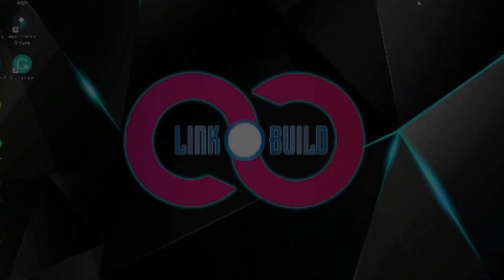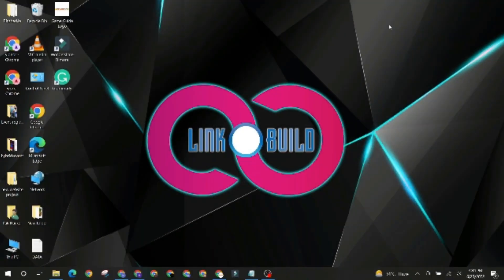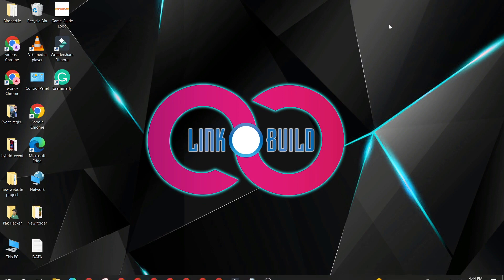Hello friends. Welcome to our YouTube channel LinkoBuild. Today I'm going to teach you how to create a profile backlink on answers.informer.com.